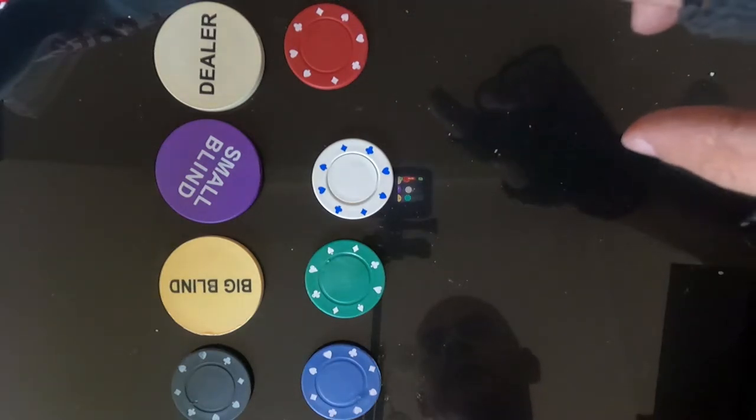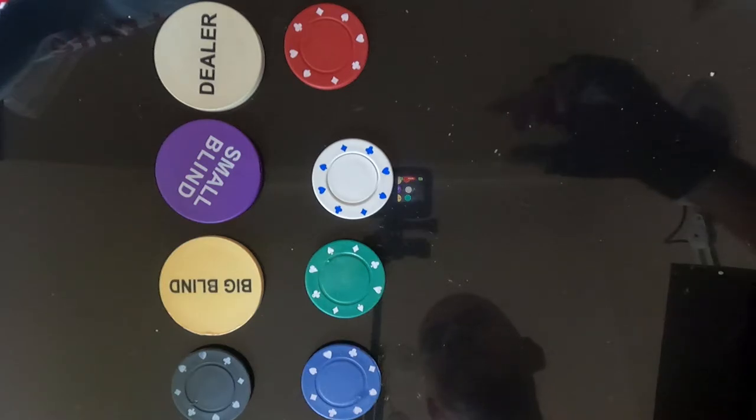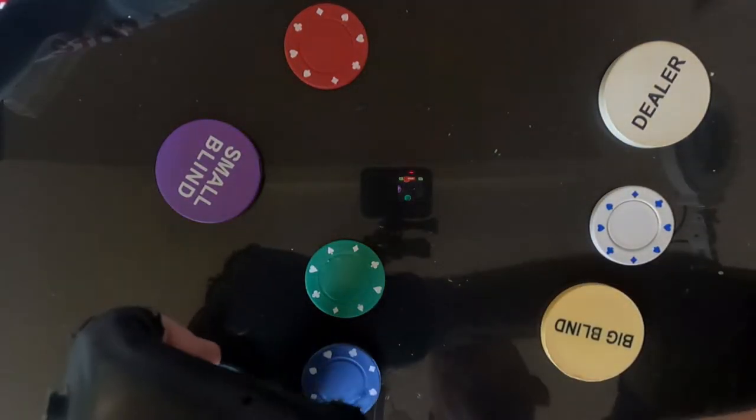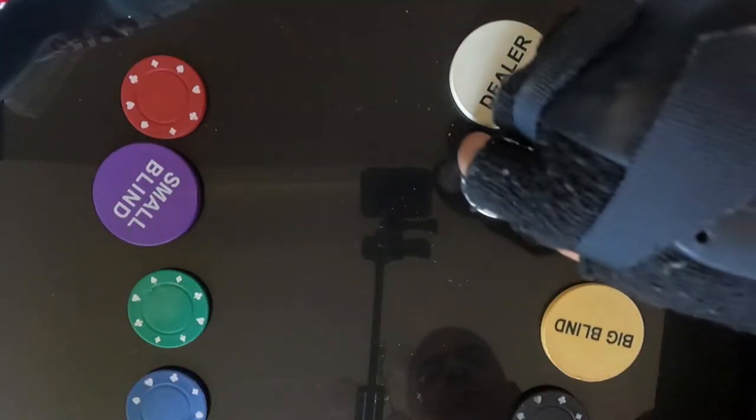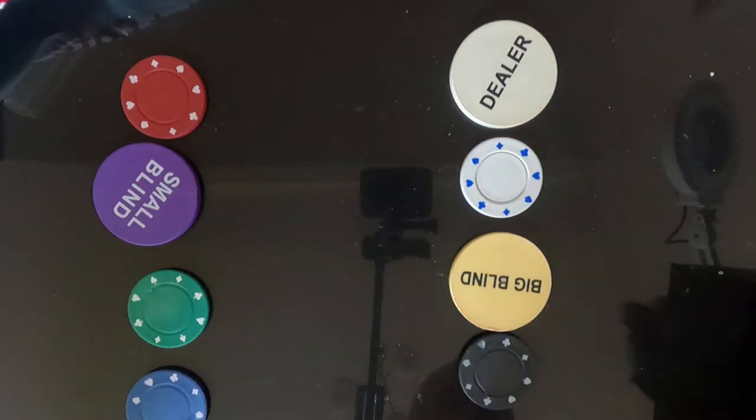Double elimination means that you get two lives, or one life technically. When you're knocked out you go into a losers bracket and we'll just randomly divide these up. So there's your four winners and you've got four losers, or four people in the second chance.